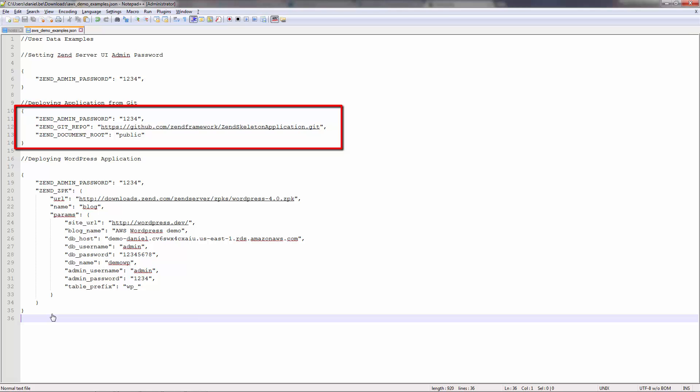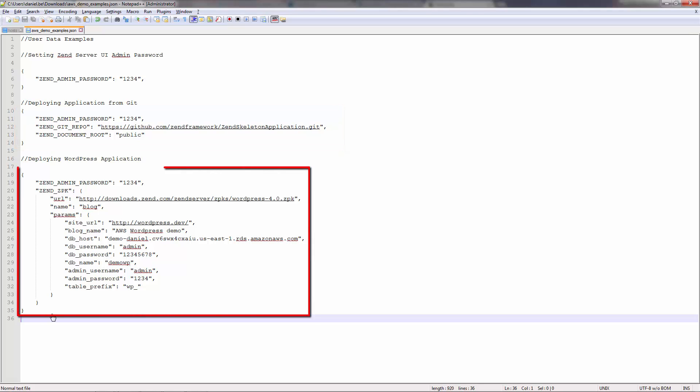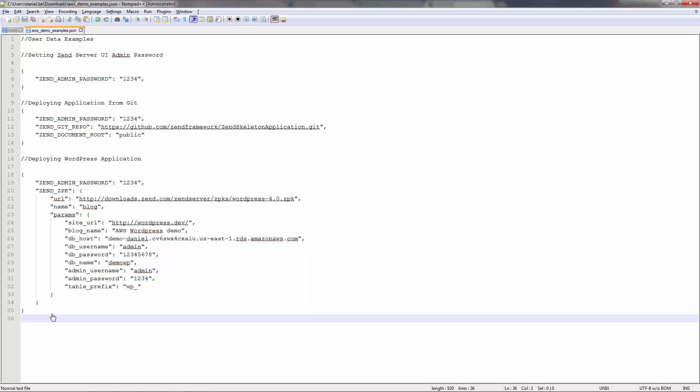All I have to do is supply the repository's URL and the web root directory. In this example, I'm going to set up my Zend Server instance with a deployed WordPress application. The JSON code here is specifying all the information we need to set up our WordPress app, including the URL of the publicly available WordPress Zend Application Package, or ZPK, database and WordPress credentials, and the WordPress site URL. Please note that I'm using an Amazon RDS that I've already set up.